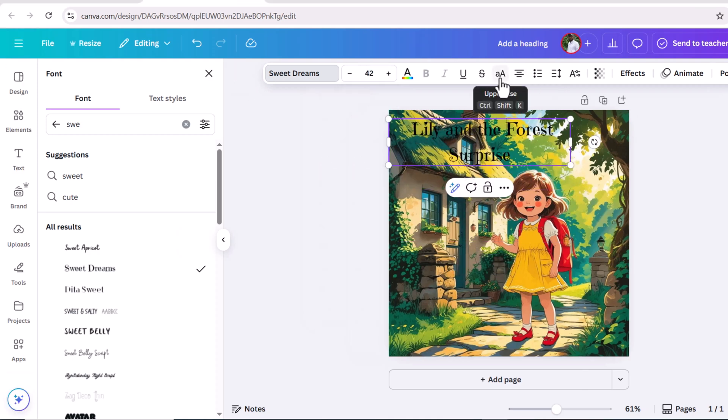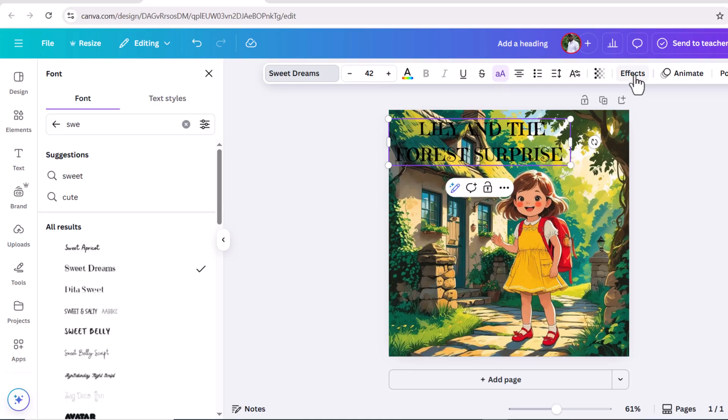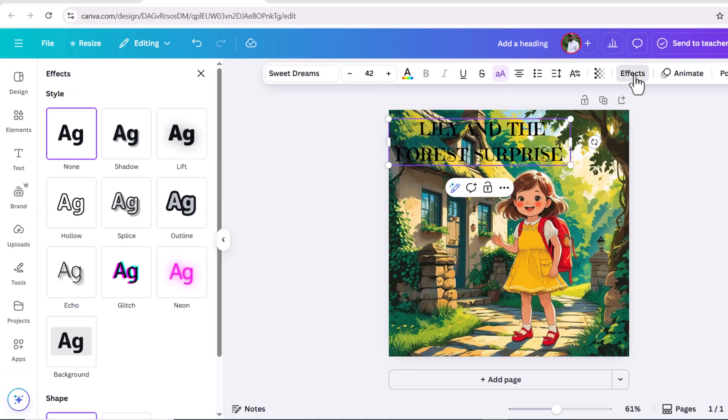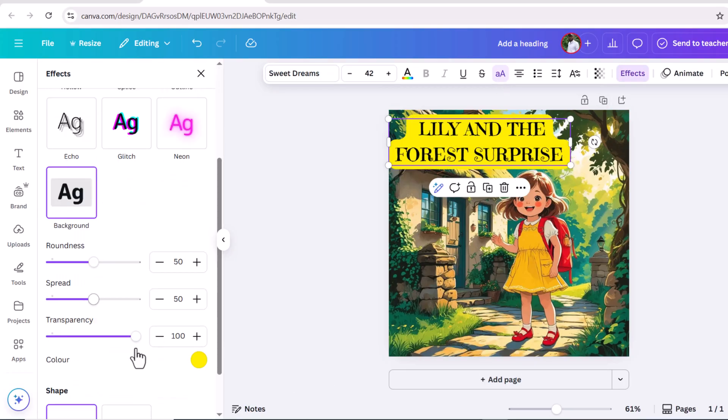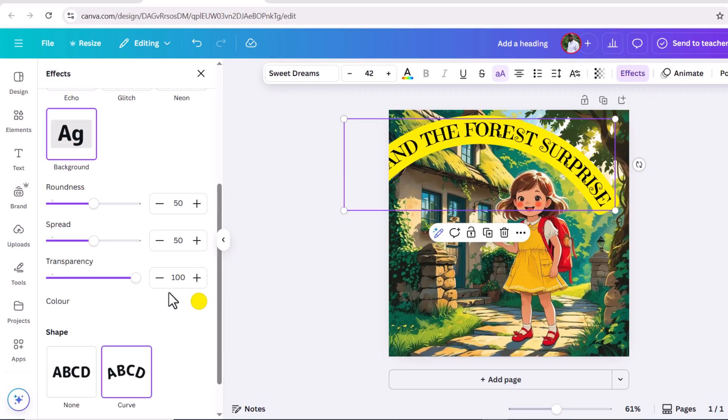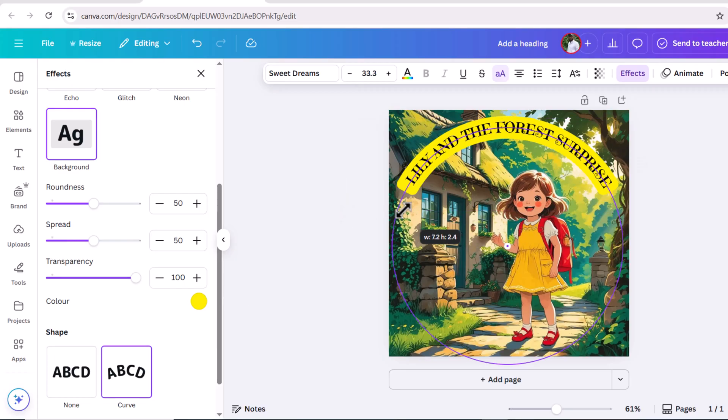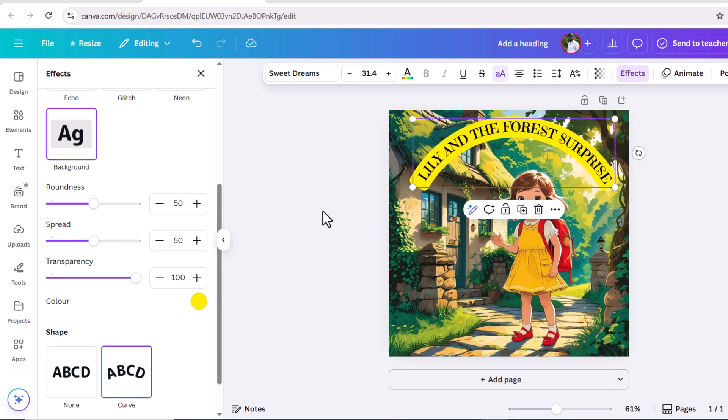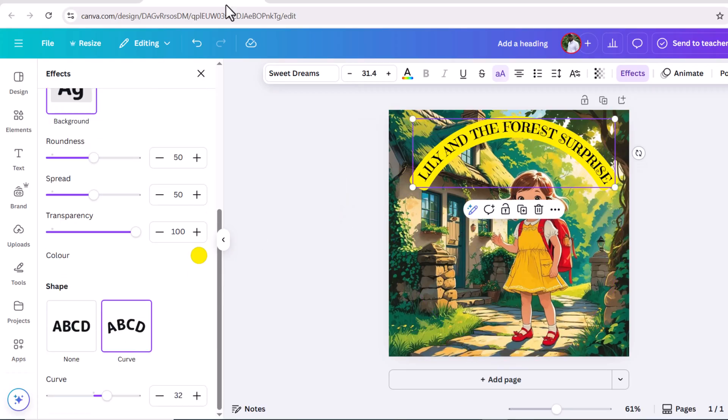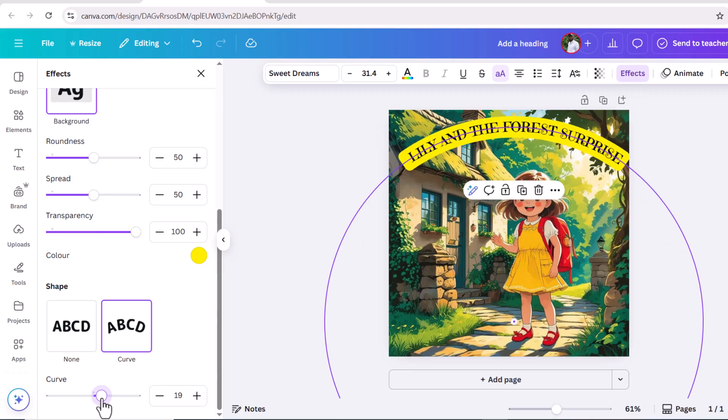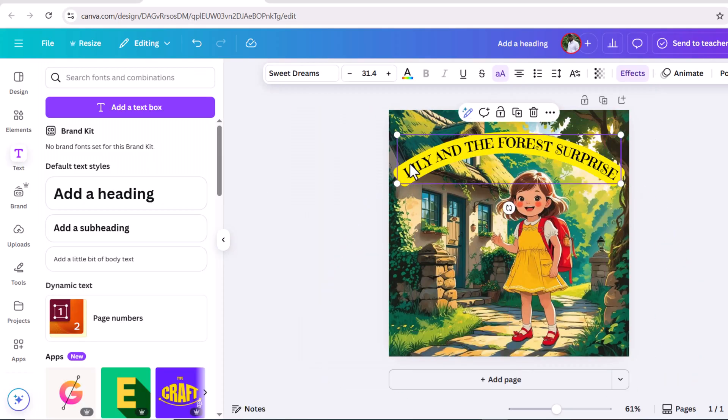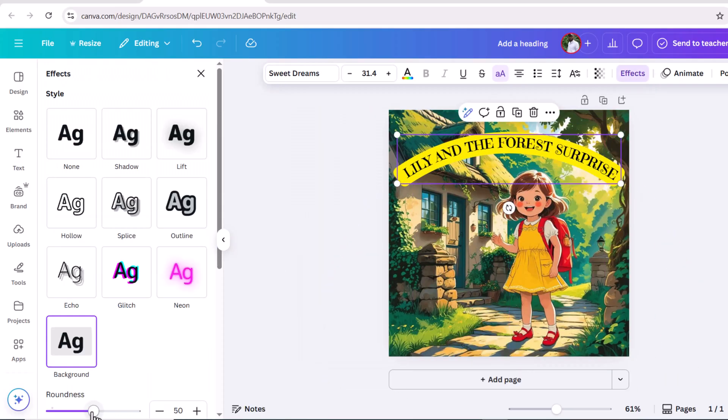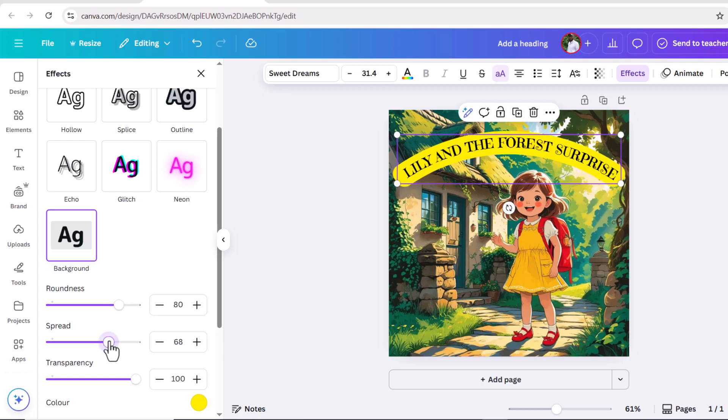Now click on these three dots, capitalize and go to effects. Scroll down, select this. Now again scroll down and change the shape. Now slightly reduce the roundness. Here you can see cover page of the storybook is ready.